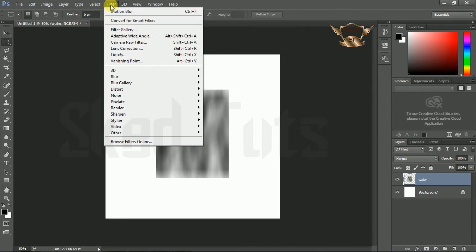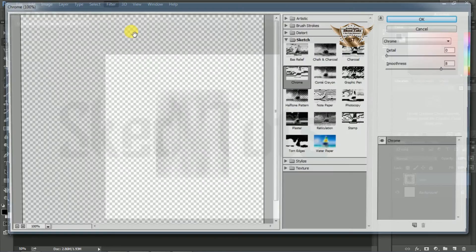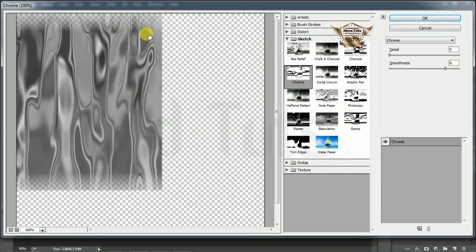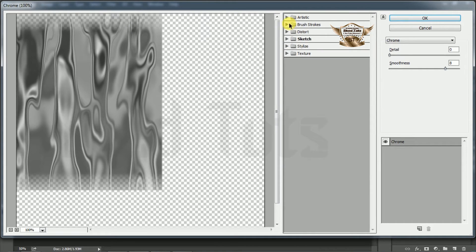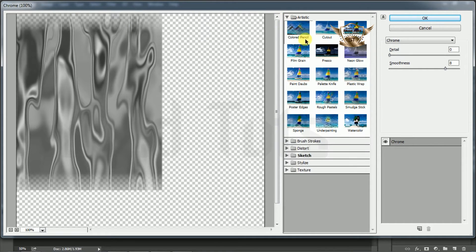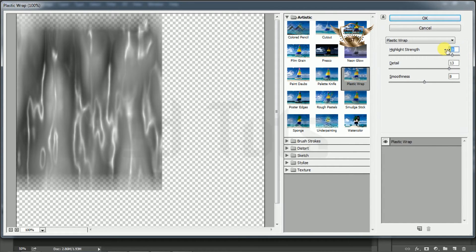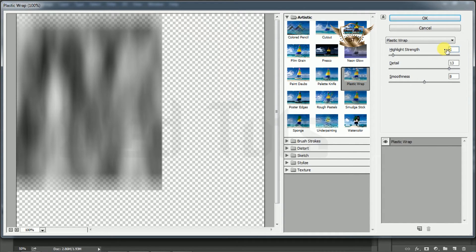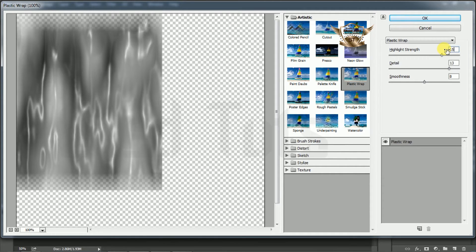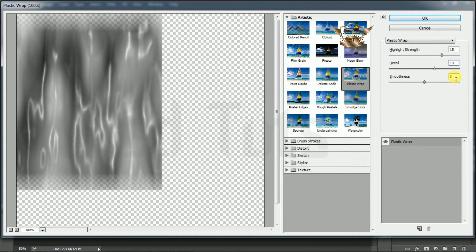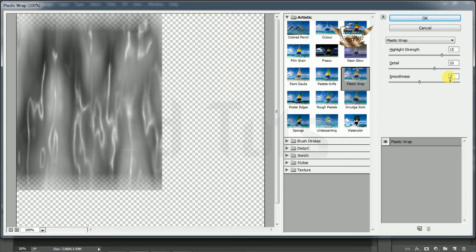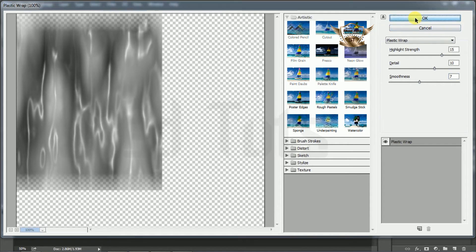Now go to Filter, then Filter Gallery. Select Artistic, then select Plastic Wrap. Highlight strength is 15, detail is 10, smoothness is 7. Then click OK.